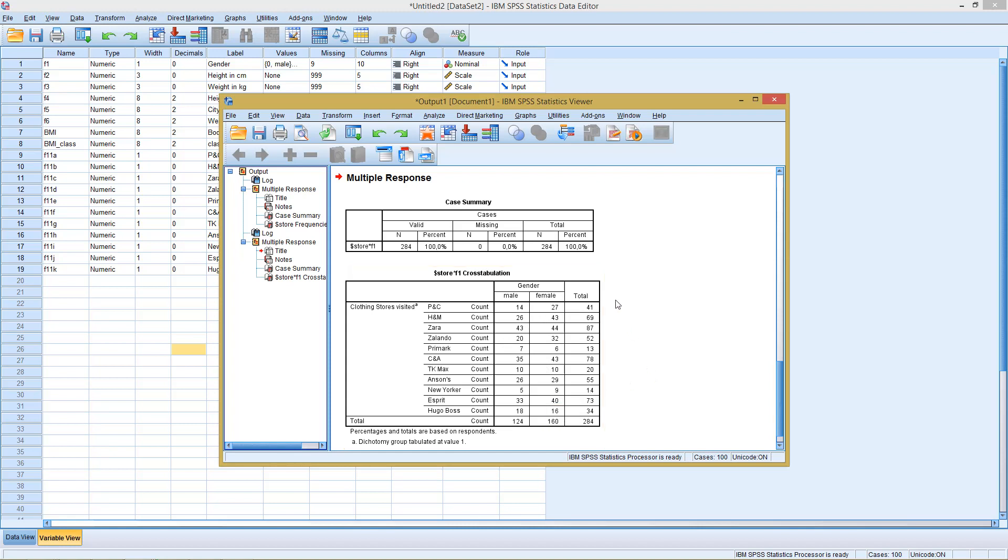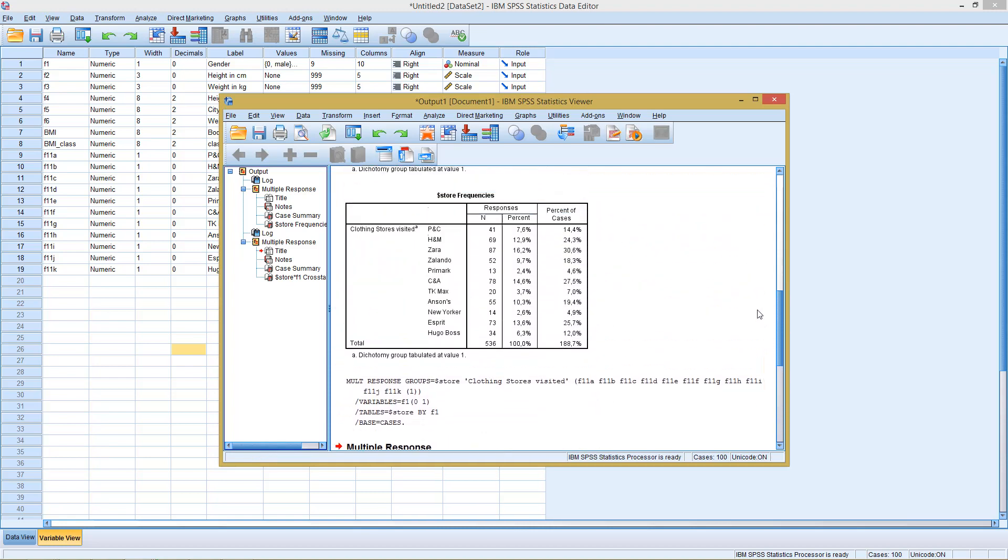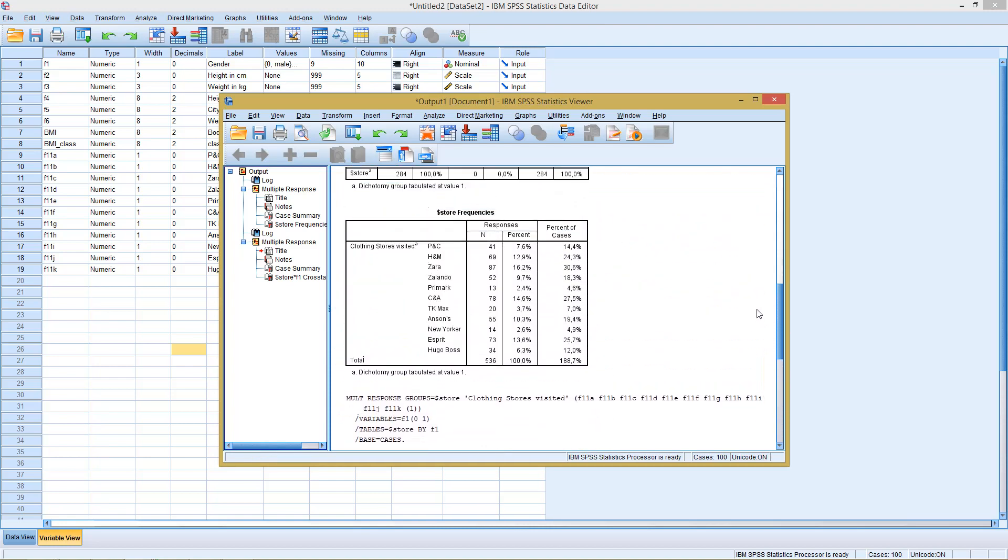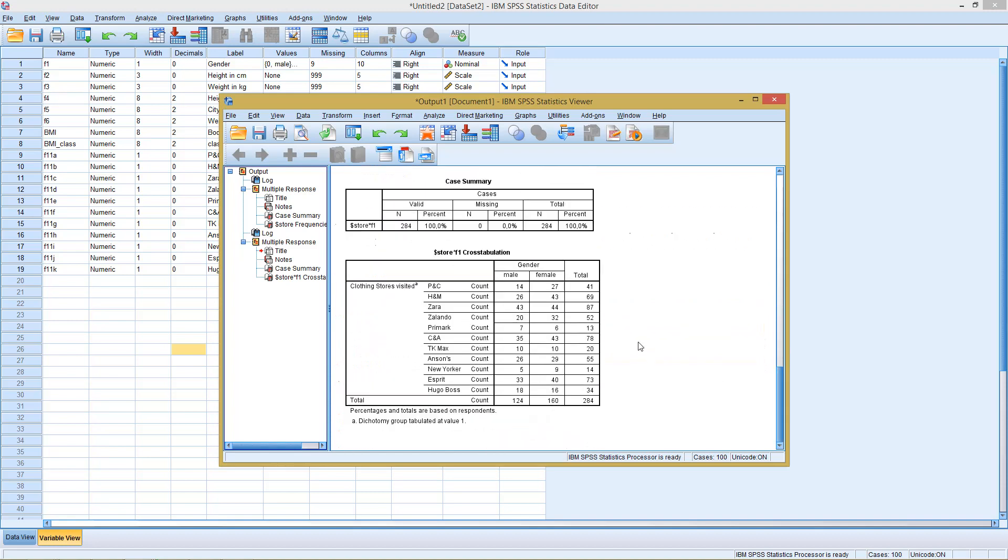This is basically all we can do with multiple responses. So we cannot use this in more sophisticated analyses. But still, we can get some interesting insights from the frequency tables already and in particular from the cross tables.